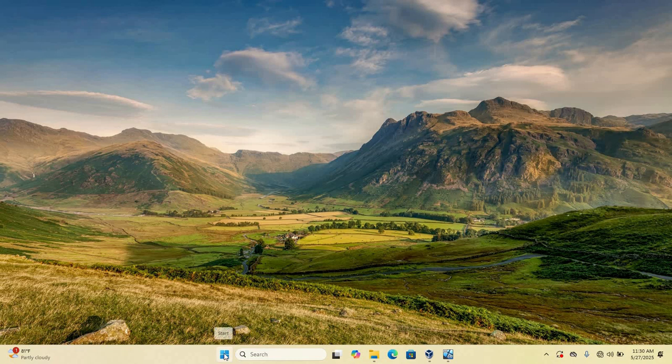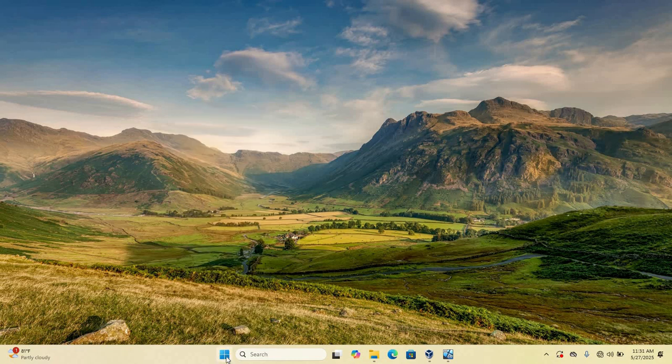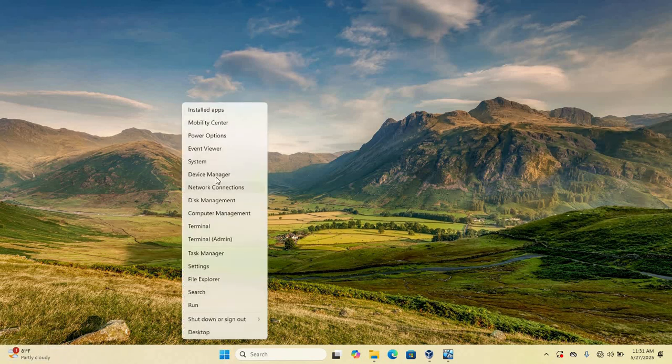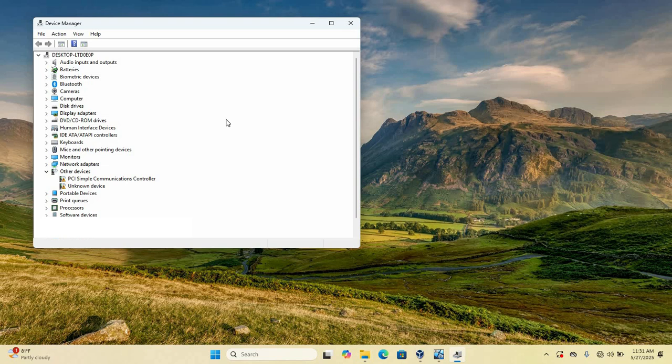Now right click on your start button. So if you are using Windows 11, this is my start button. If you're on Windows 10, your start button will be here. So just right click on your start button and go to device manager. Once my device manager is open, your device manager is also going to be open the same way as it is here.